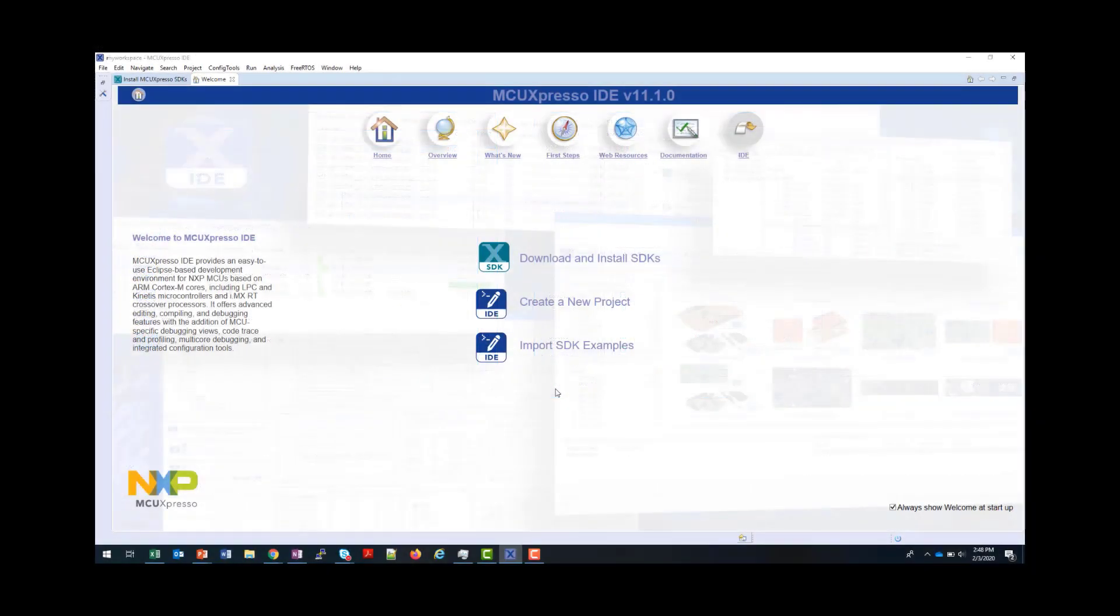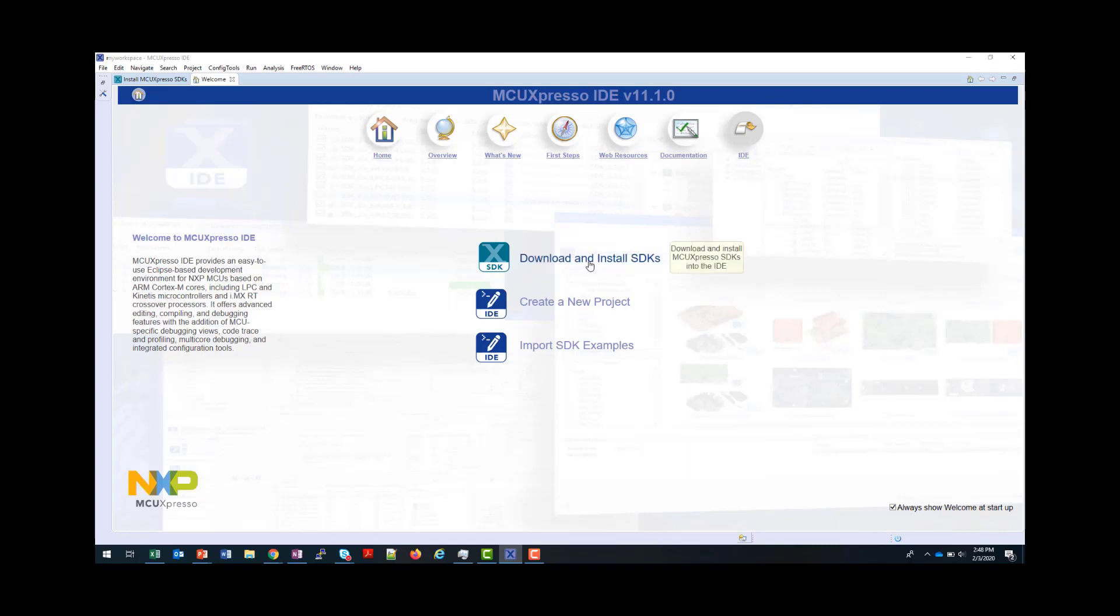From version 11.1 onwards, MCU Expresso IDE includes the ability to download and install SDKs directly without using the SDK Builder. A new home screen is provided when you start the tool, and from here you click on Download and Install SDKs to get to this facility.